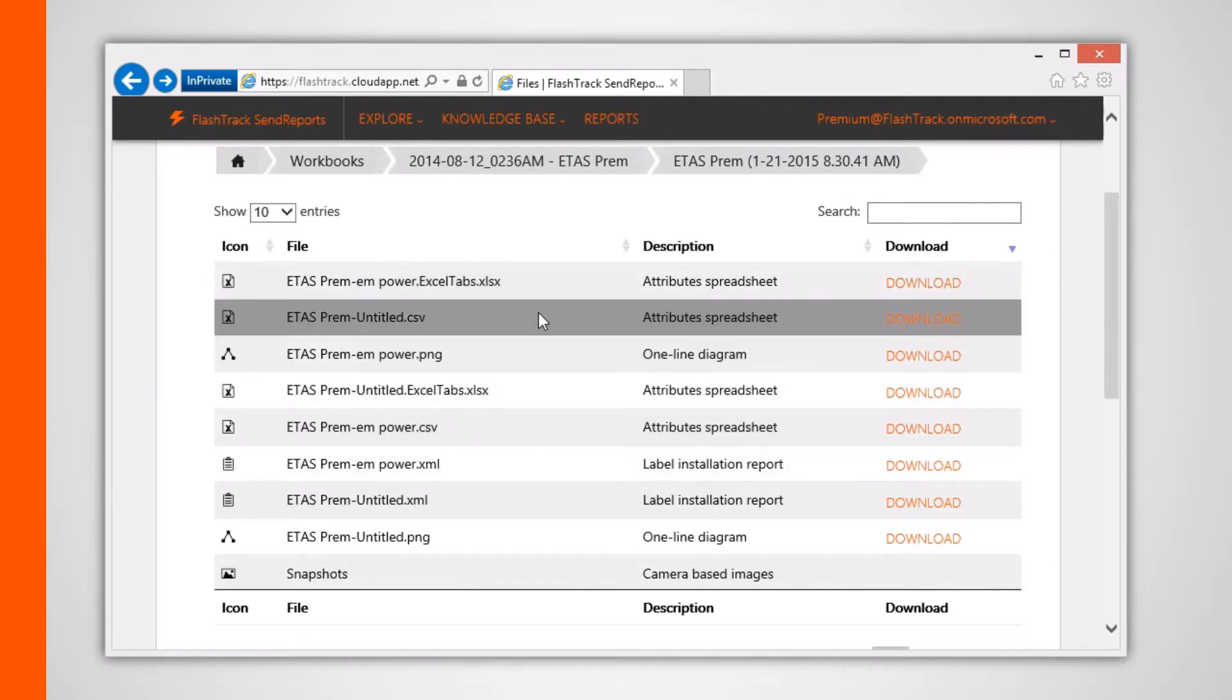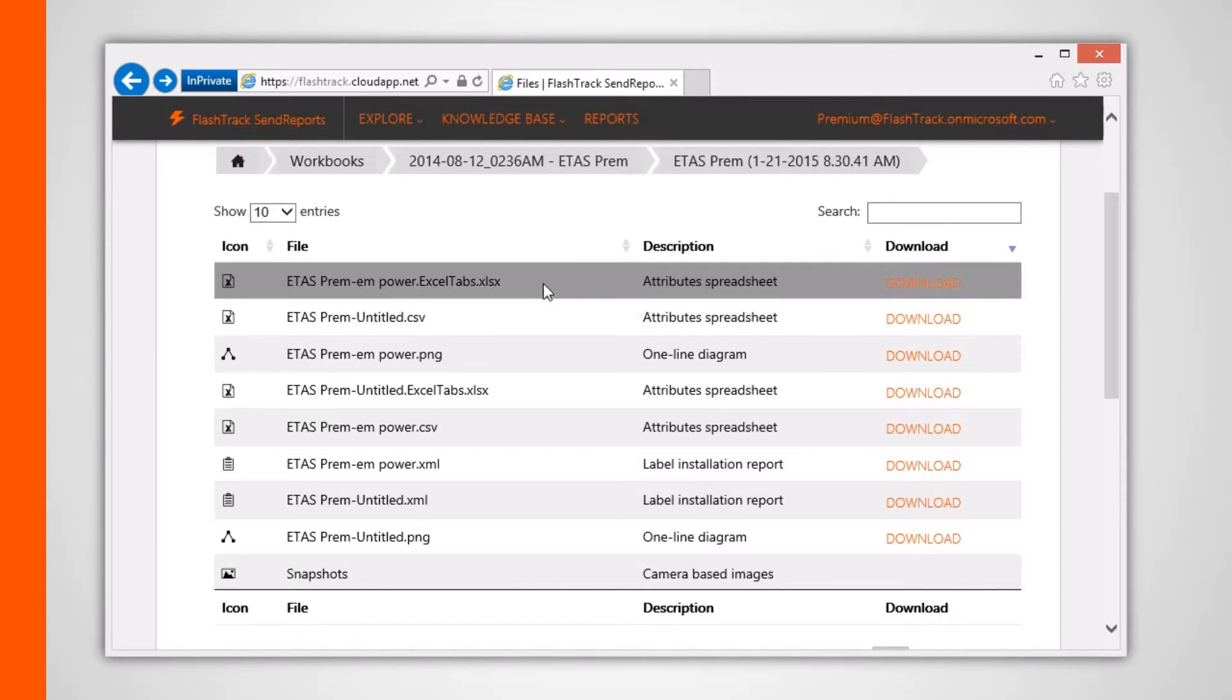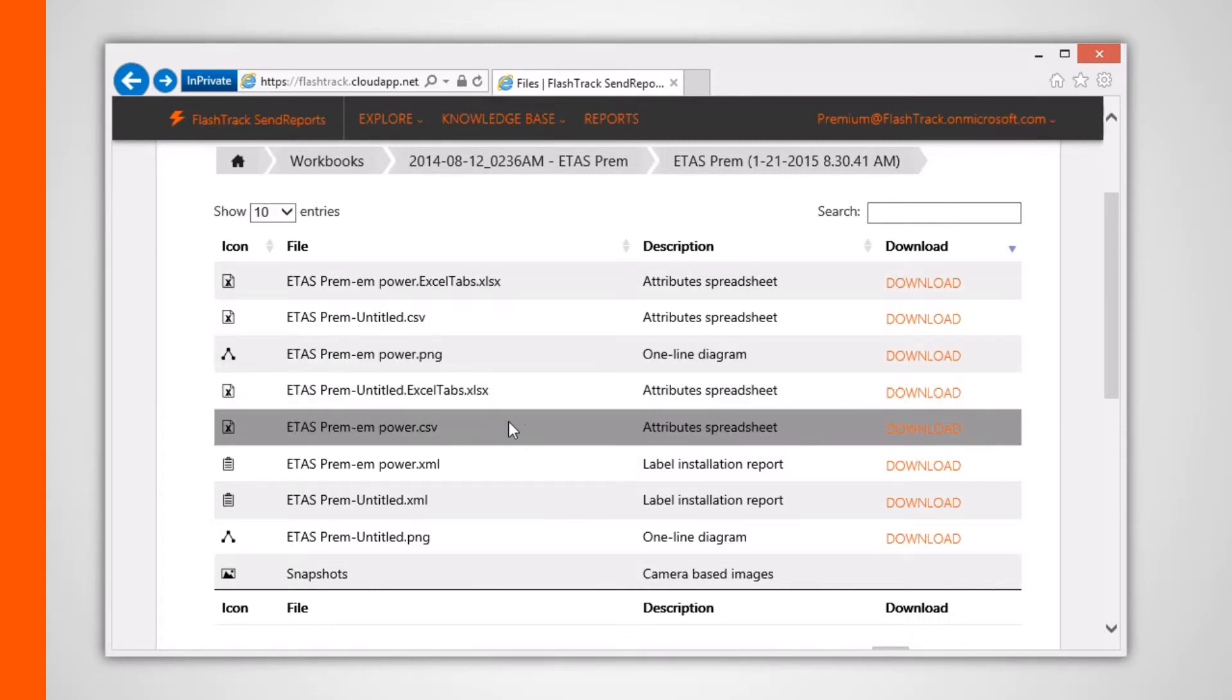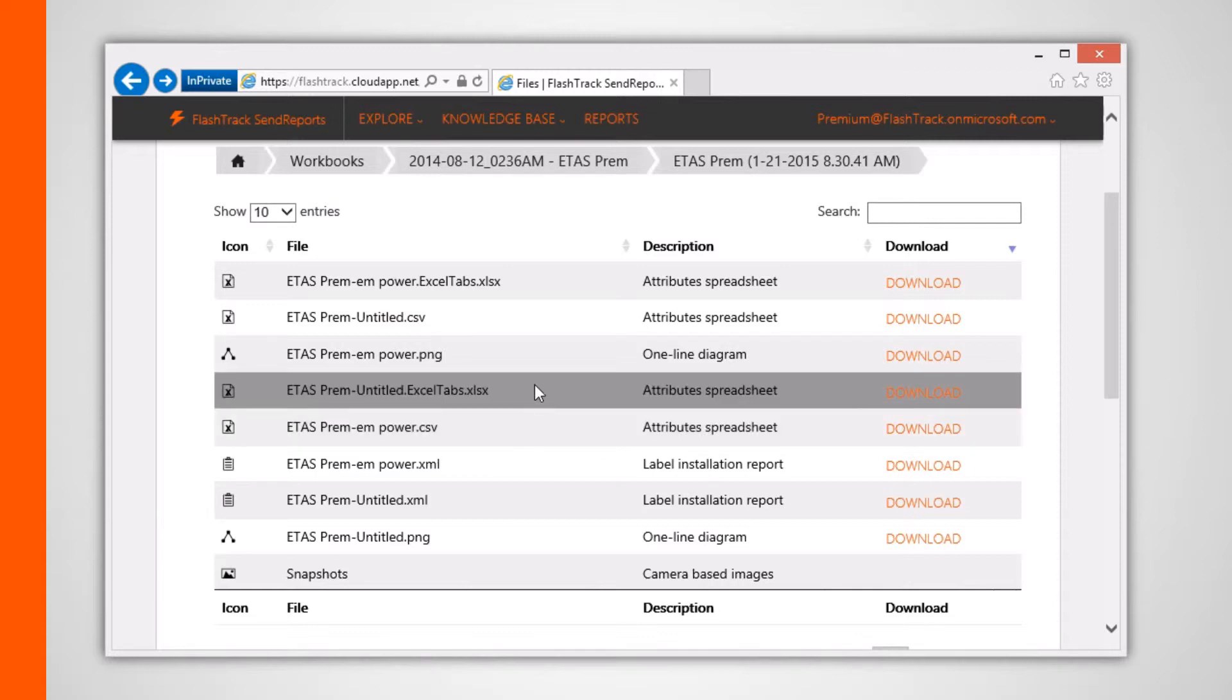The attribute spreadsheets correspond to online versions of the Excel spreadsheet files. Downloading one of these files allows you to display it within Excel, such as shown here.